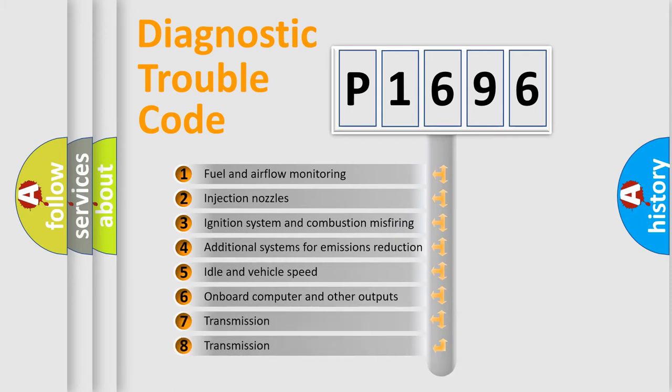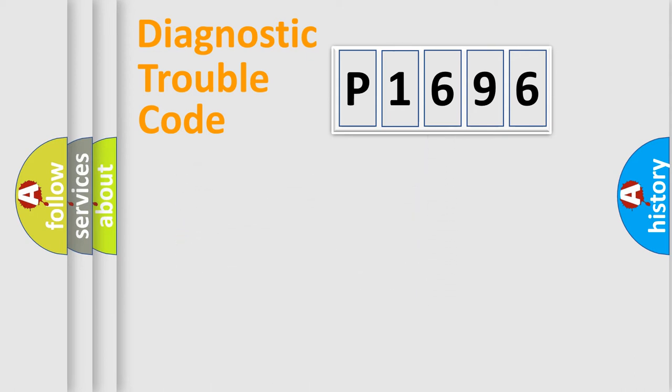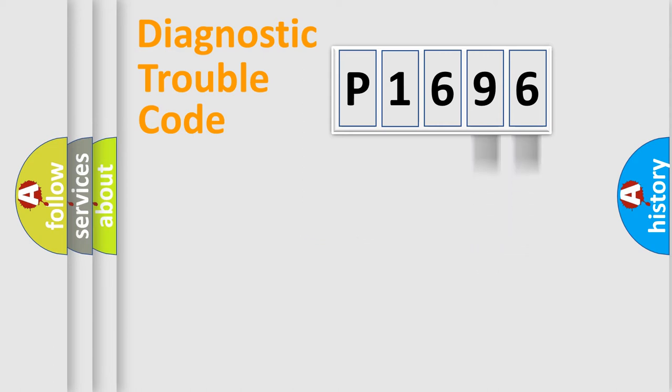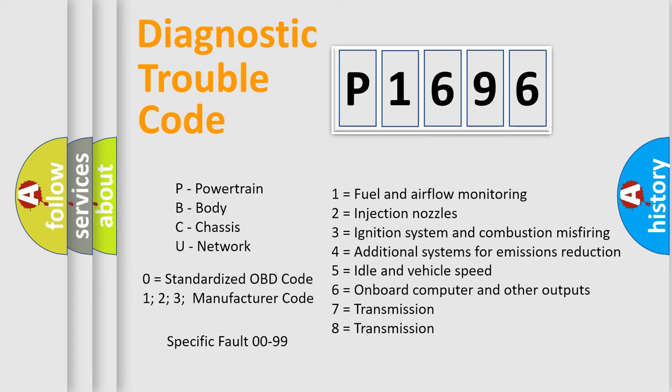The third character specifies a subset of errors. The distribution shown is valid only for the standardized DTC code. Only the last two characters define the specific fault of the group. Let's not forget that such a division is valid only if the second character code is expressed by the number zero.